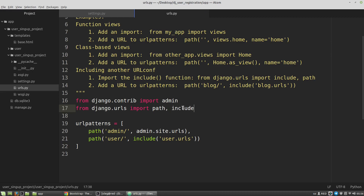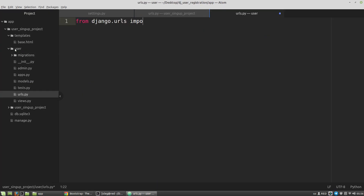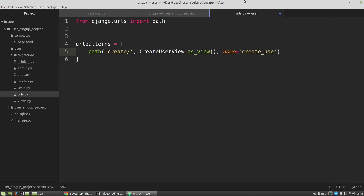Now I have to create a urls.py file in the user app, and here I have to create at least one URL pattern for the create user page. The handler of requests to the user create page will be the CreateUserView - it's a class so I am calling the as_view() method - and the name of this URL pattern will be 'create_user_url'.